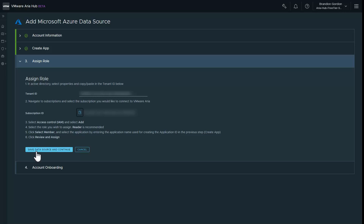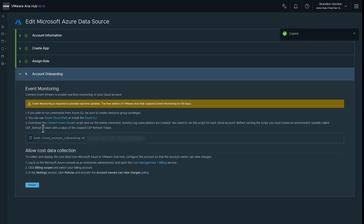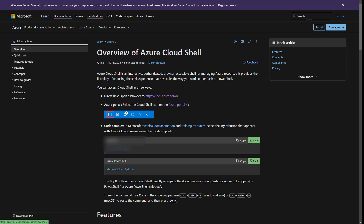Then click save data source to continue. Step four is for account onboarding, where we'll set up the event stream, and launch Azure Cloud Shell.